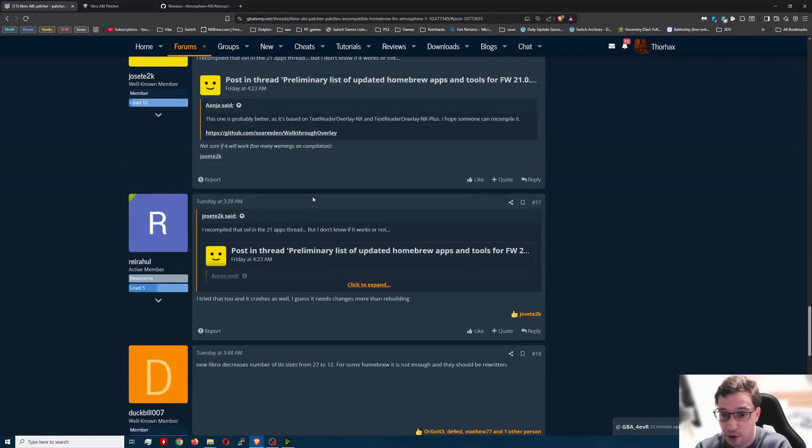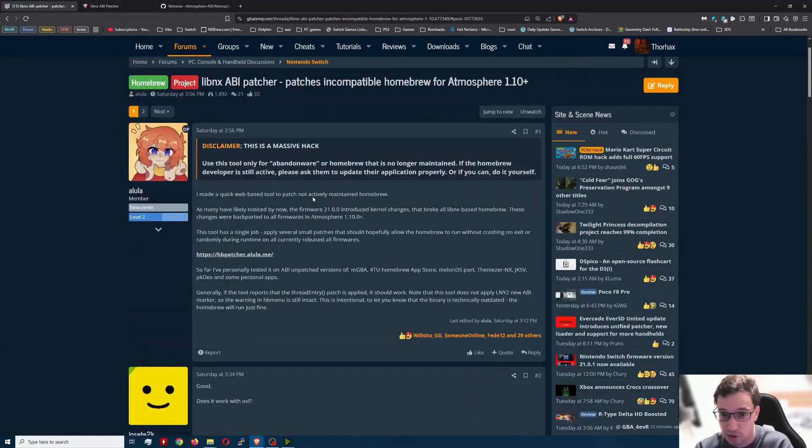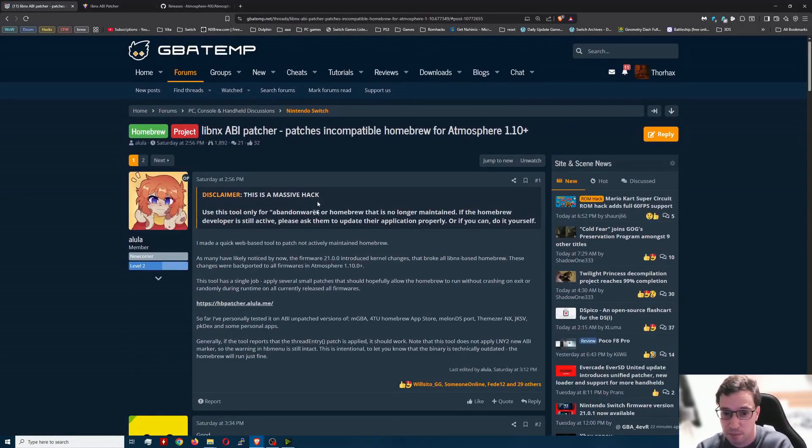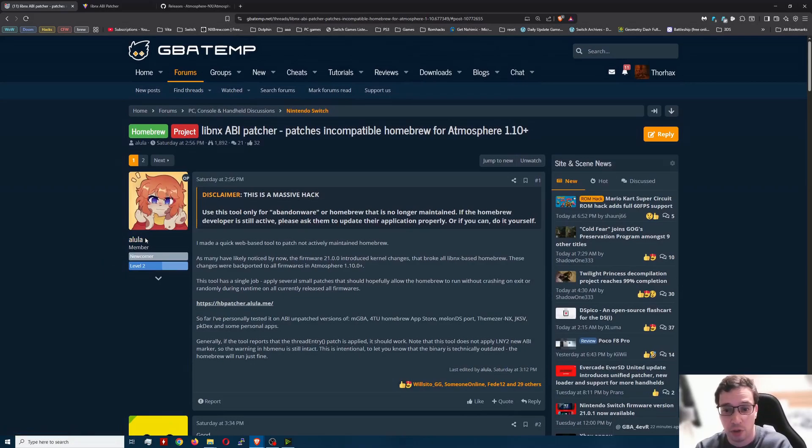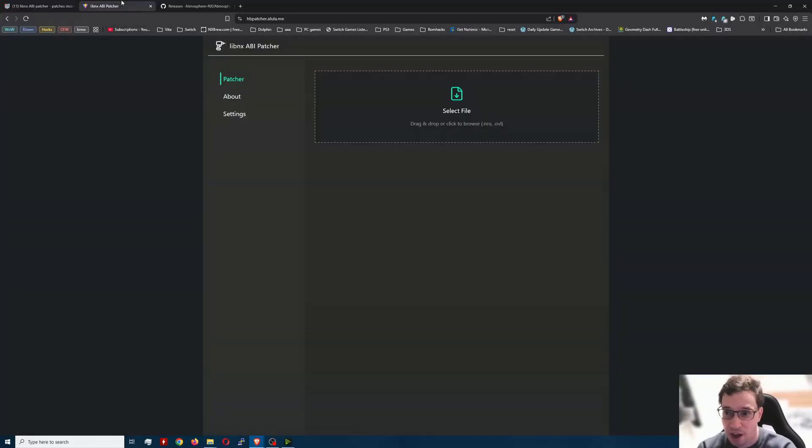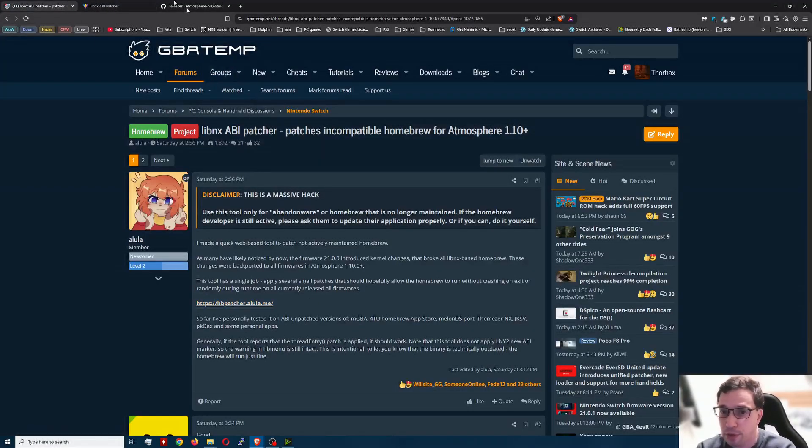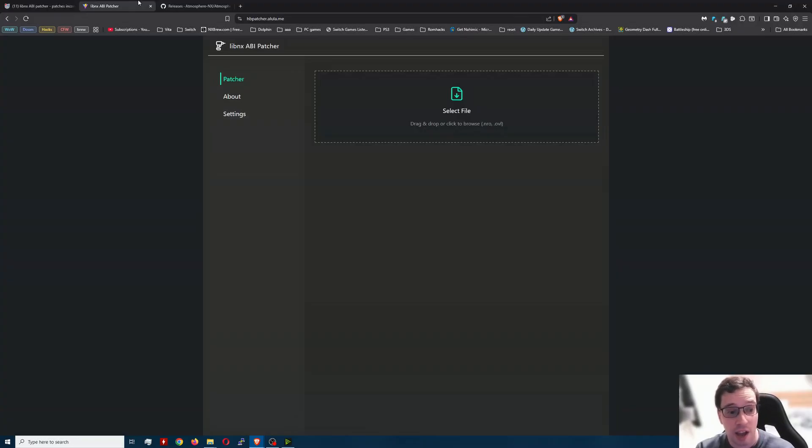Luckily a very intelligent person on GBA temp by the name of Alula made this wonderful LibNX ABI patcher for us and it can patch both the OVL overlays as well as the NRO files.